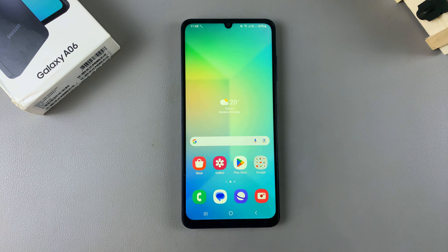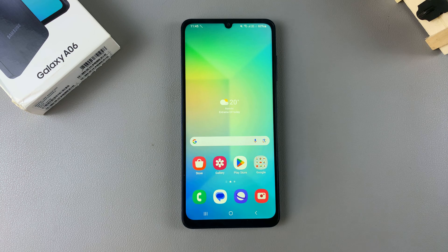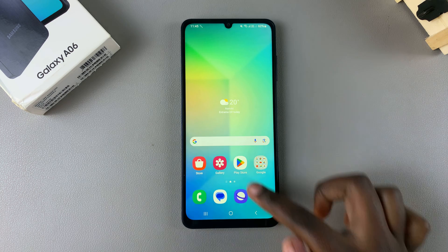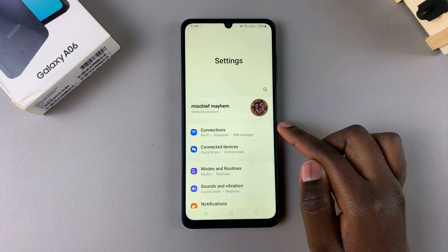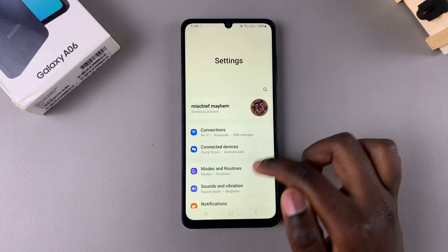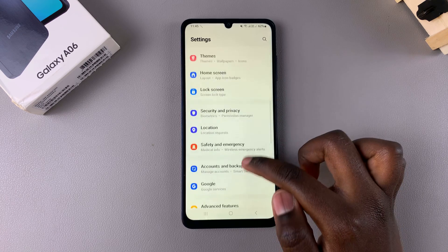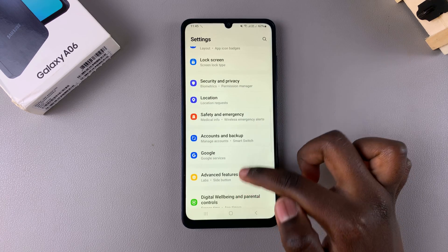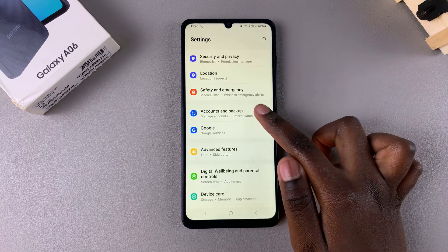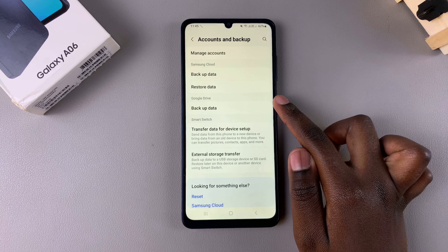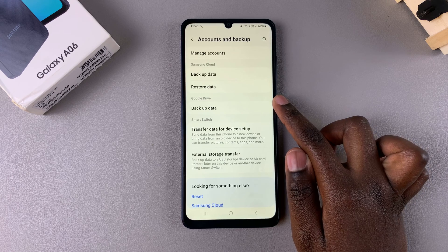In this video you'll learn how to back up your Samsung Galaxy A06. Begin by opening the Settings app, then scroll and select the option Accounts and Backup.